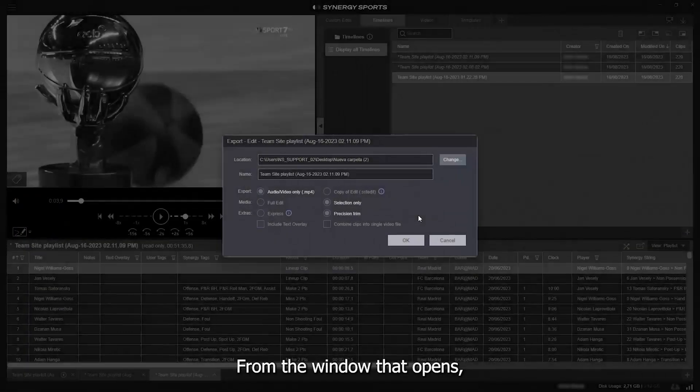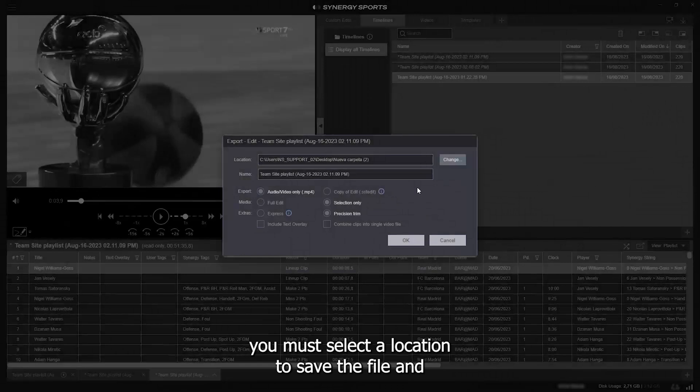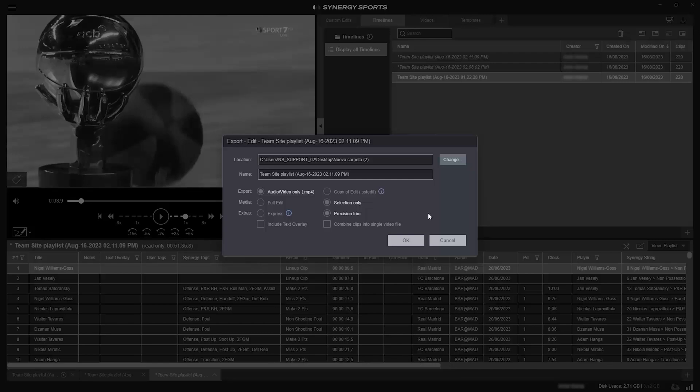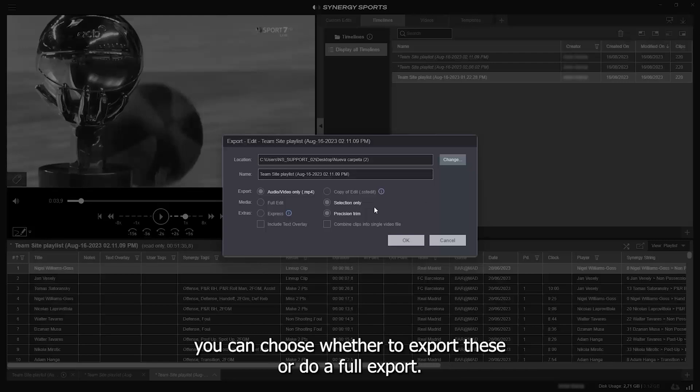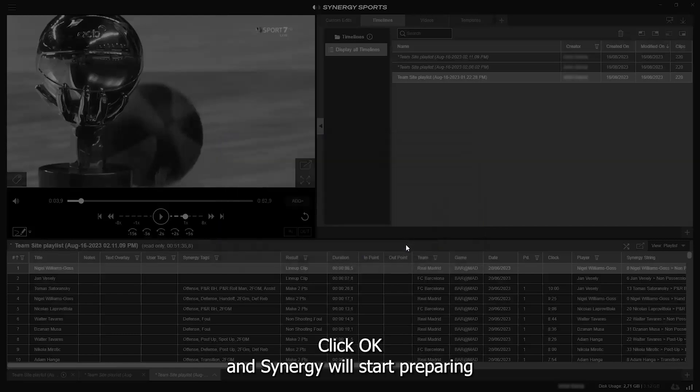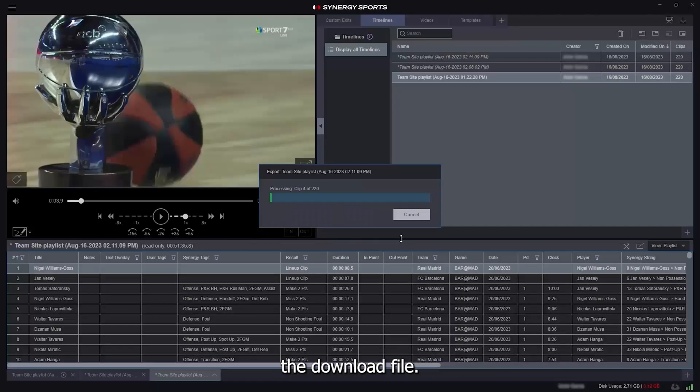From the window that opens, you must select a location to save the file and also set a name for the file. If you previously selected clips from the playlist, you can choose whether to export these or do a full export. Click OK and Synergy will start preparing the download file.